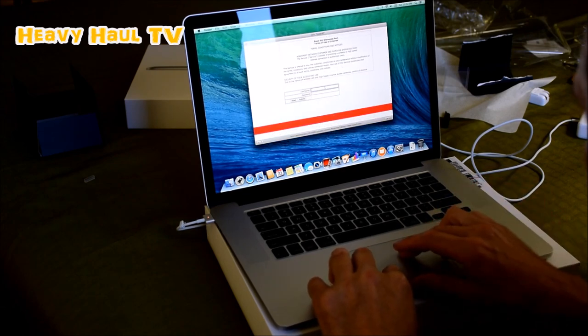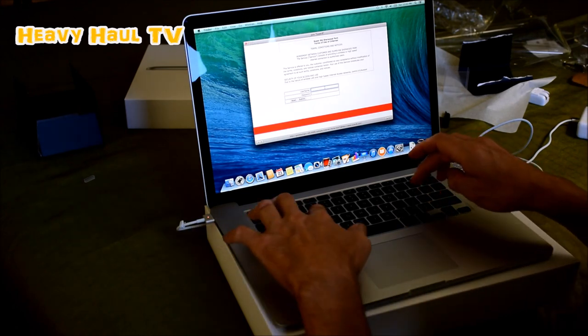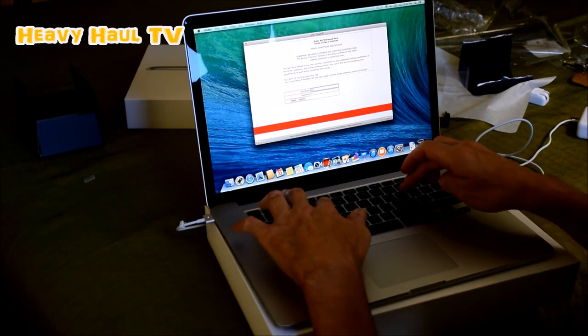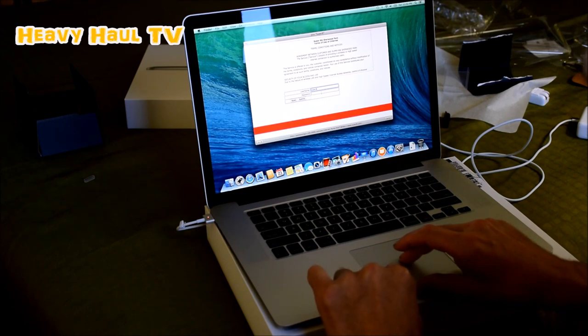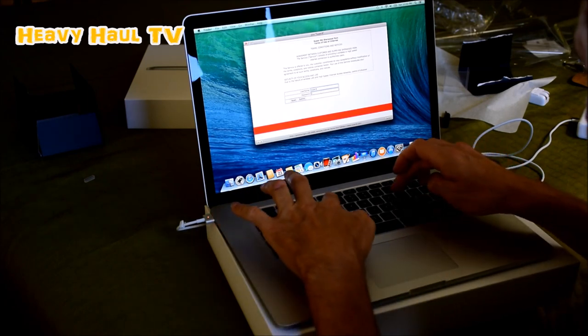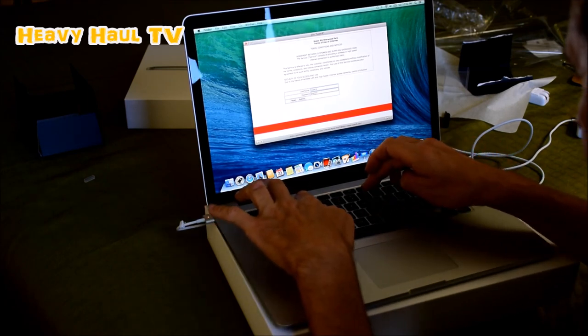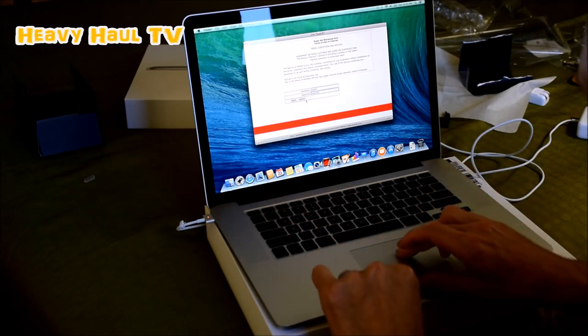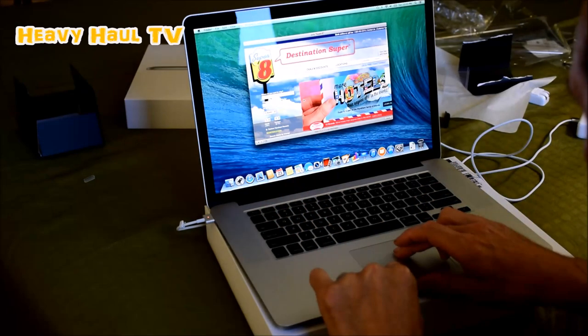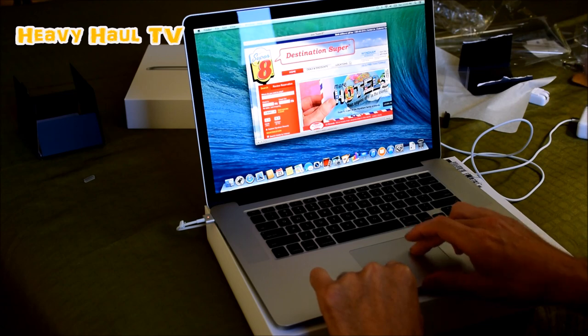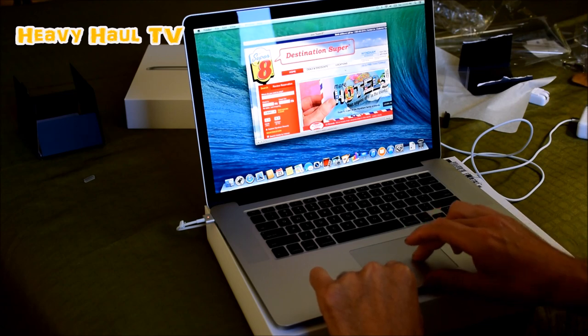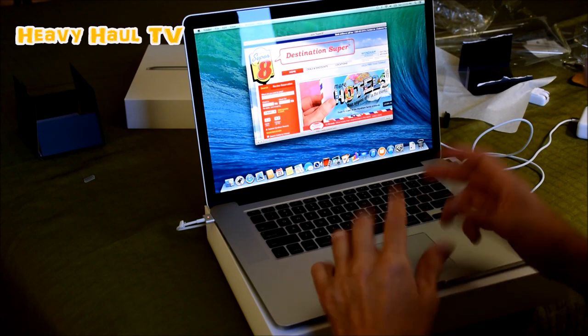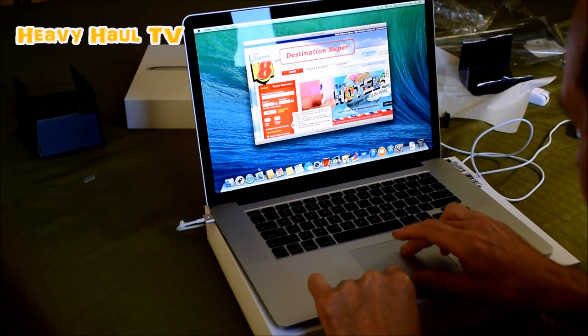That's why I couldn't connect. Beautiful. See, now we're into that. Look at the screen. The screen is gorgeous.